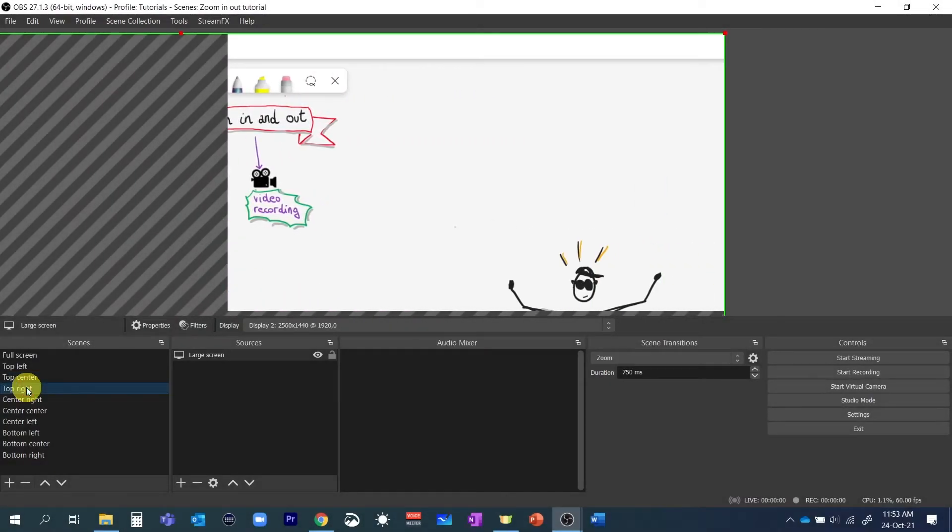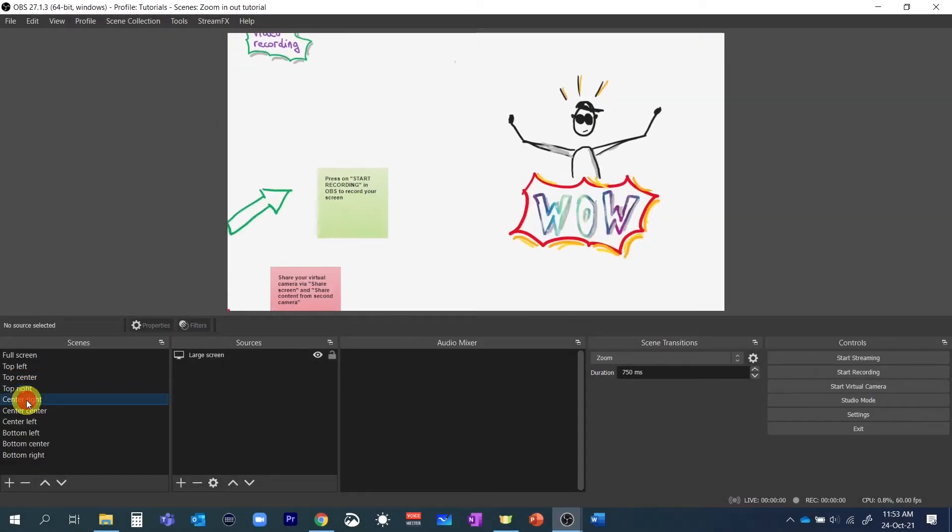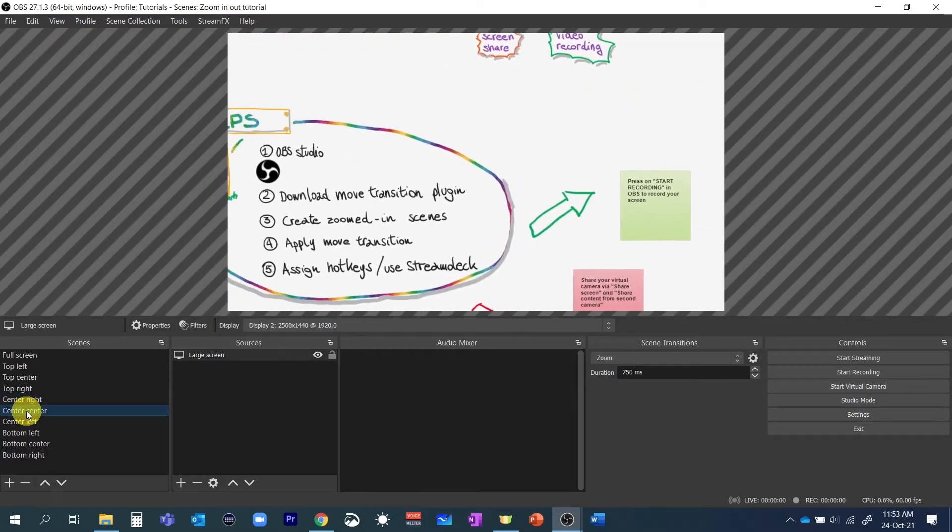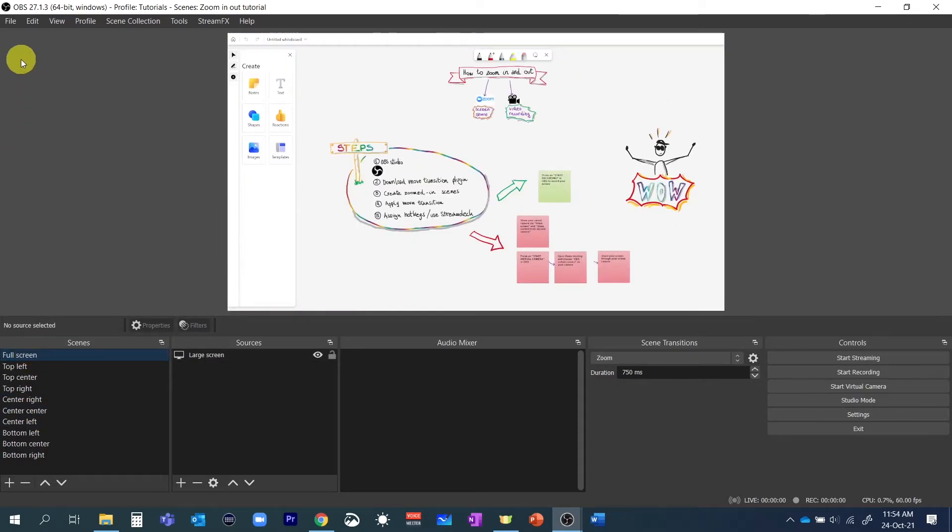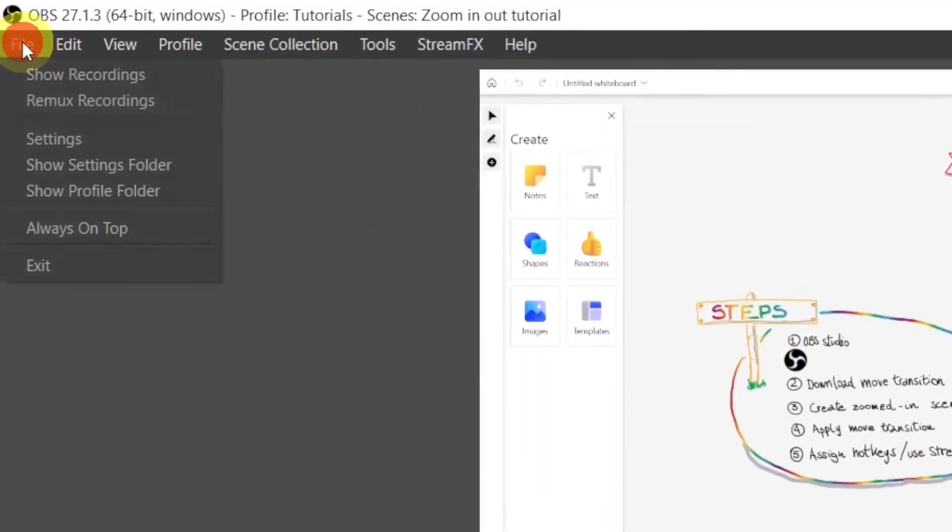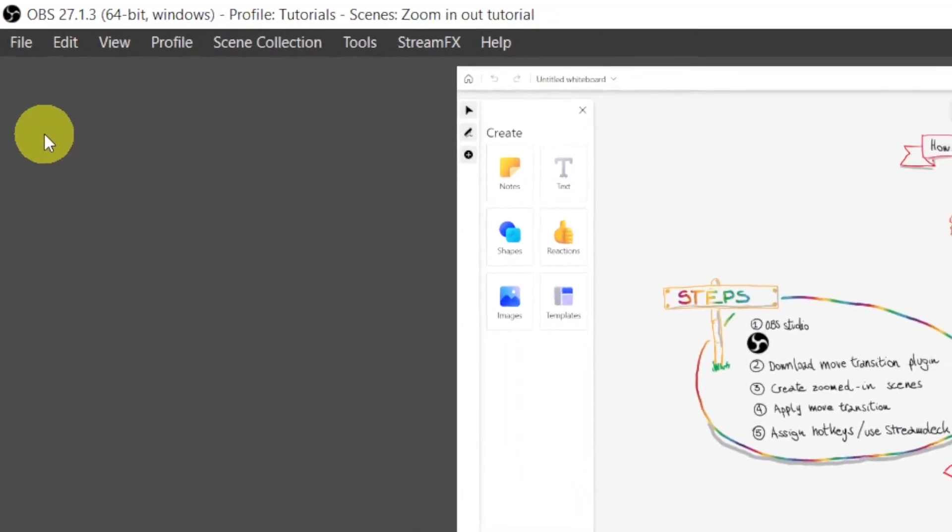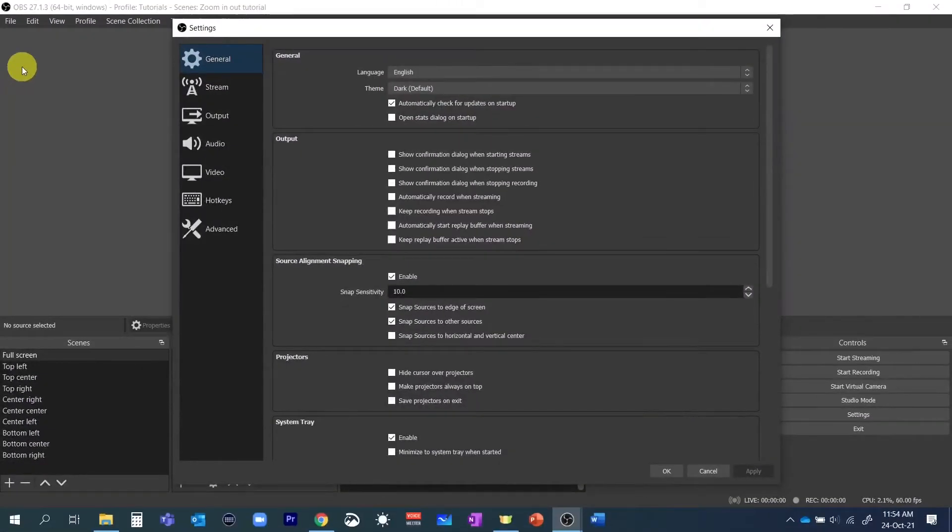It would be a pain if we had to click on each scene every time we want to zoom in or zoom out. To make it easier we can assign to each of the scenes a hotkey. To do that go to files settings and then hotkeys.